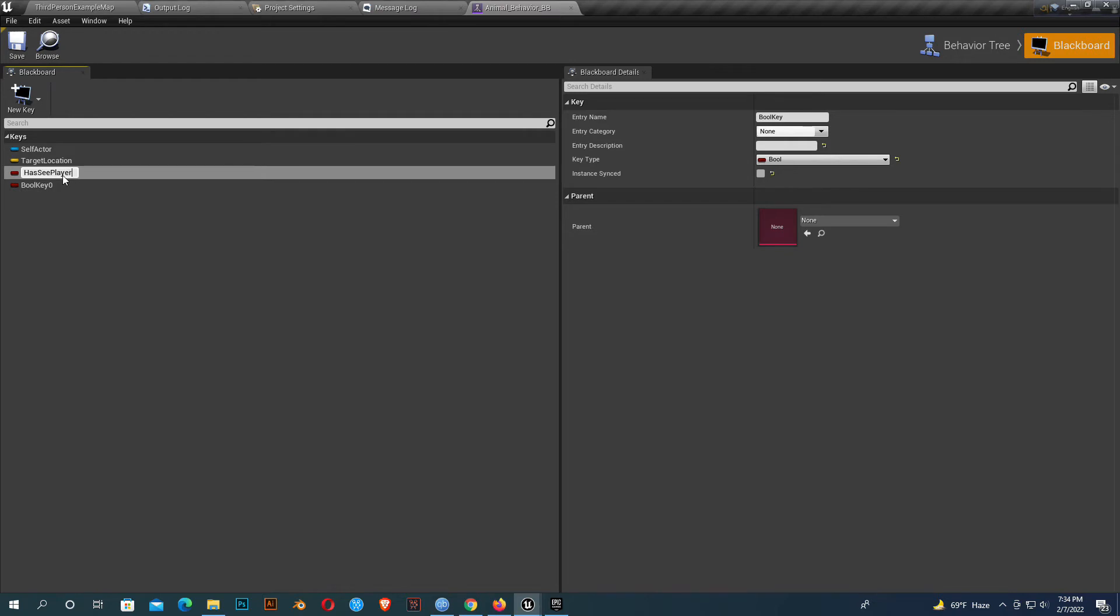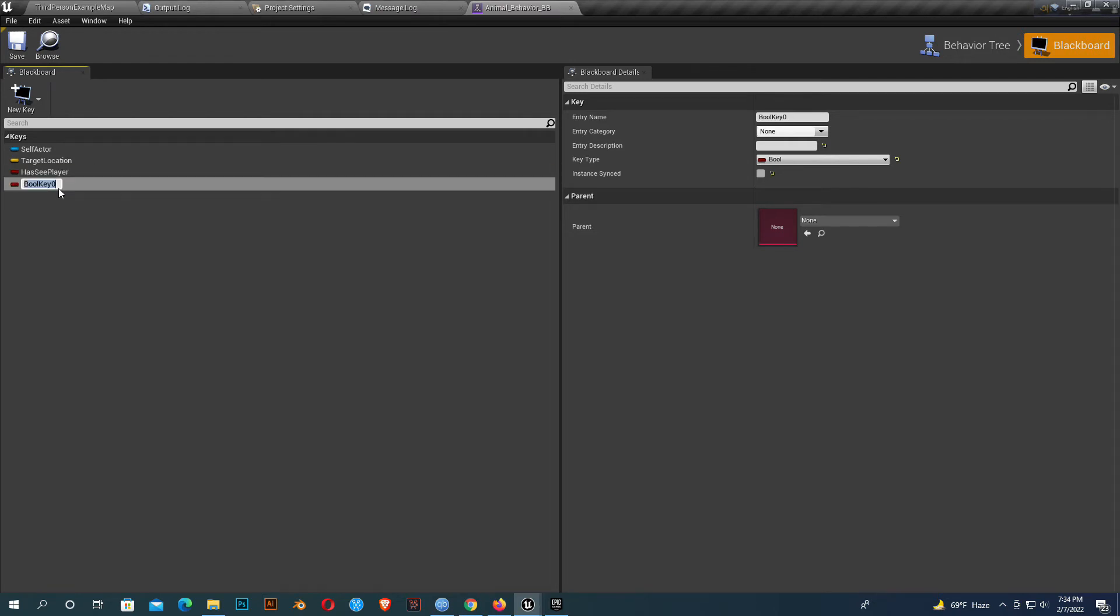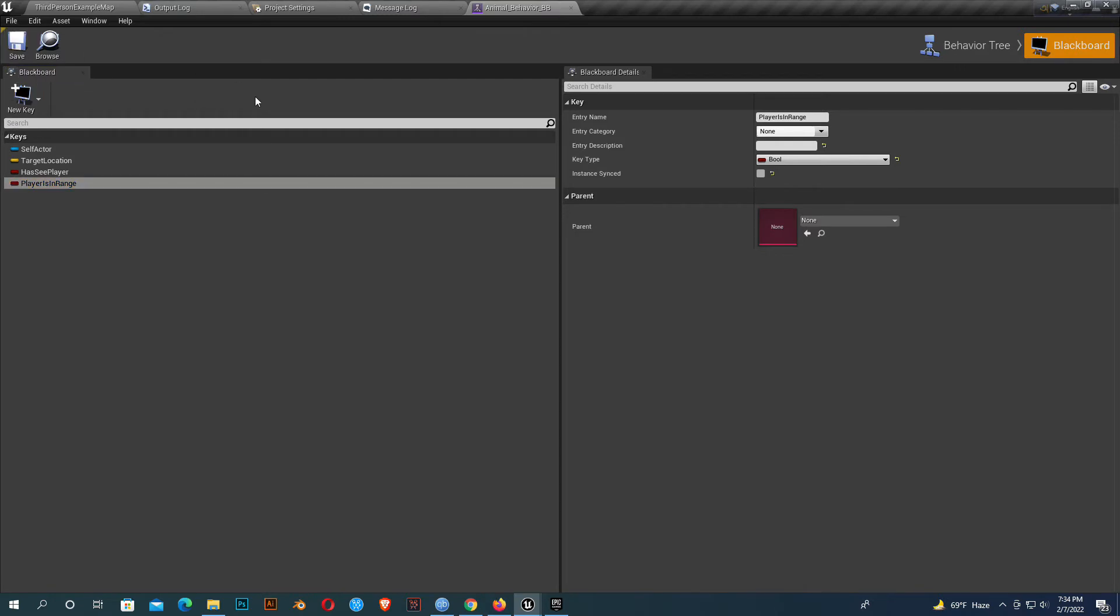And another should be player is in range. We're done here, save it and go to the behavior tree.